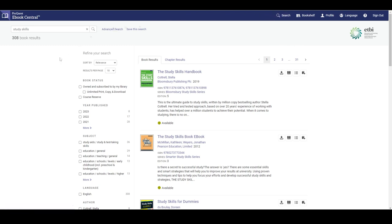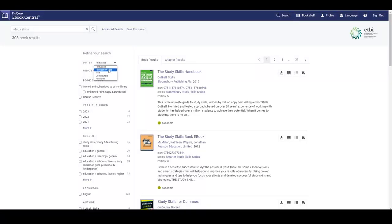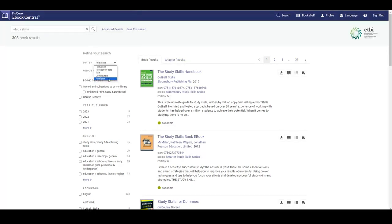Near the top we have a couple of display options. We can adjust the number of results per page to 10, 20, 50 or 100 and we can sort the page by relevance which is determined by the ProQuest software, or by publication date, title, contributors by which ProQuest means the authors, or by publisher.